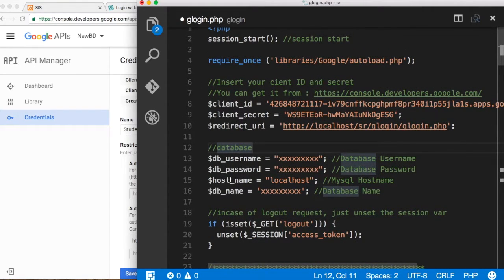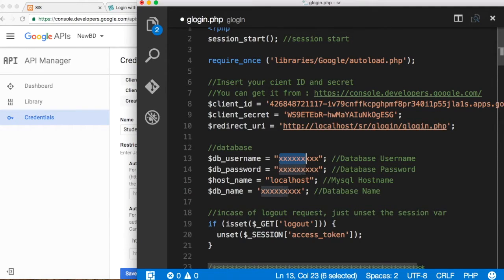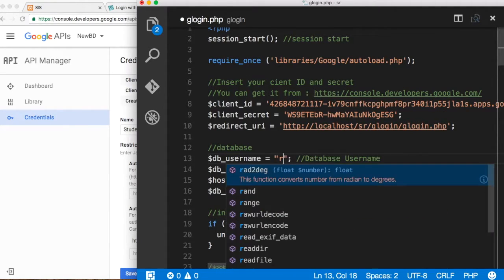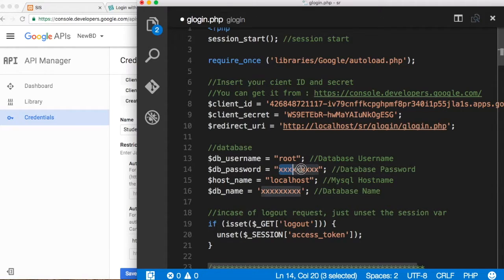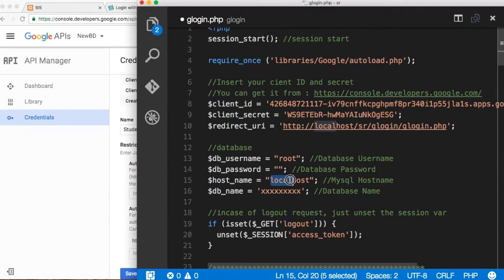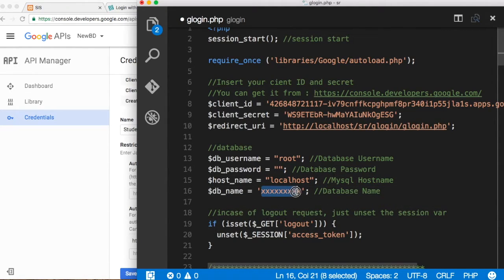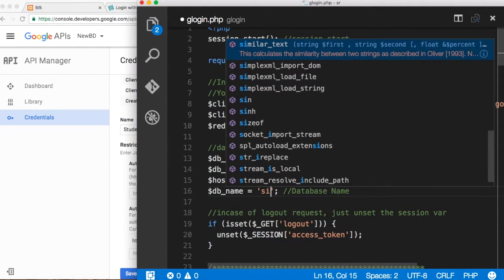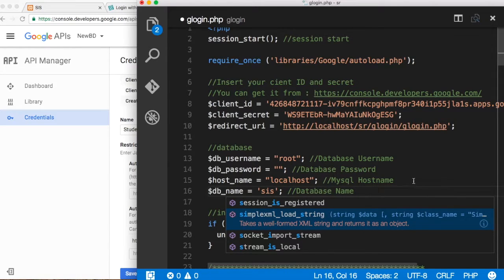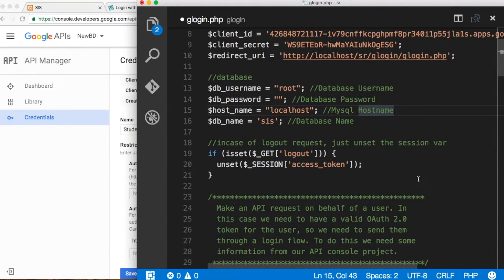Now here is the link to our database. Remember we have 'db_connect', but it's easier to just do it directly here. So we set the user as 'root', the password is empty because we're running on this local computer, the host is 'localhost', and the database is 'sis' — the Student Information System.